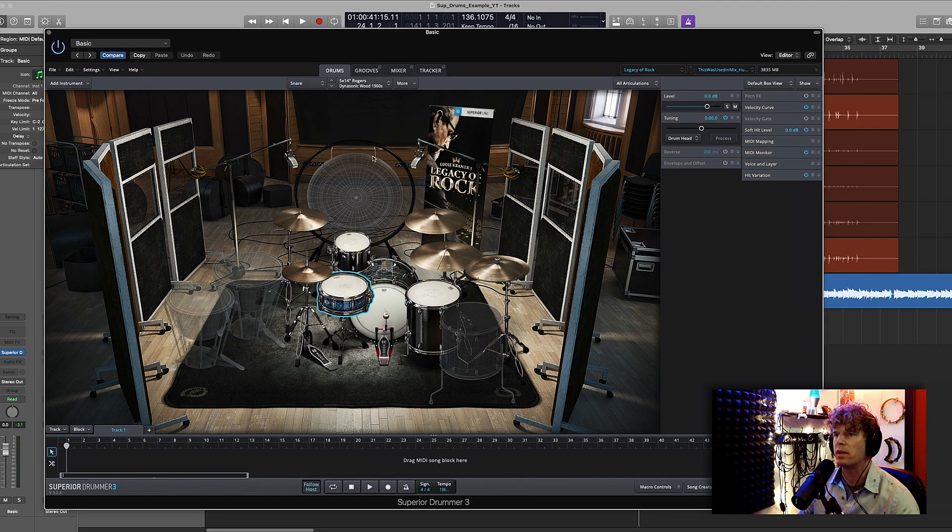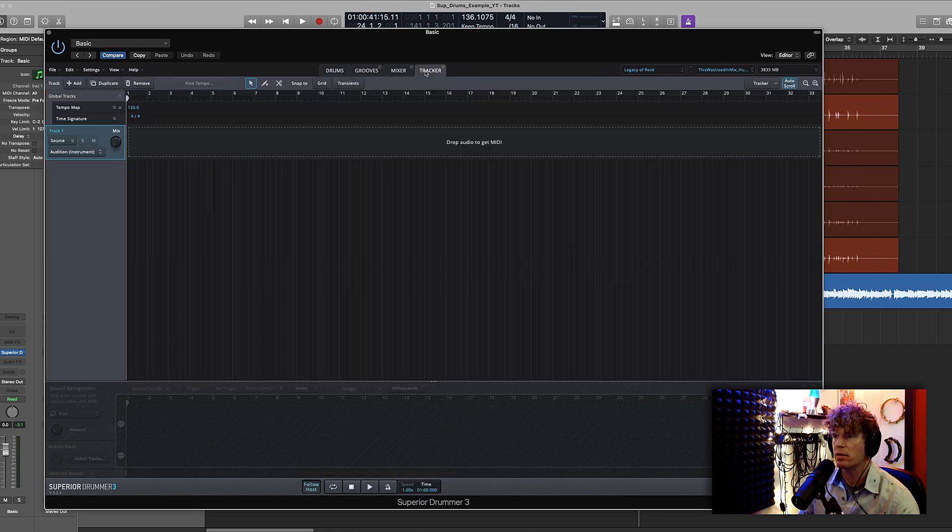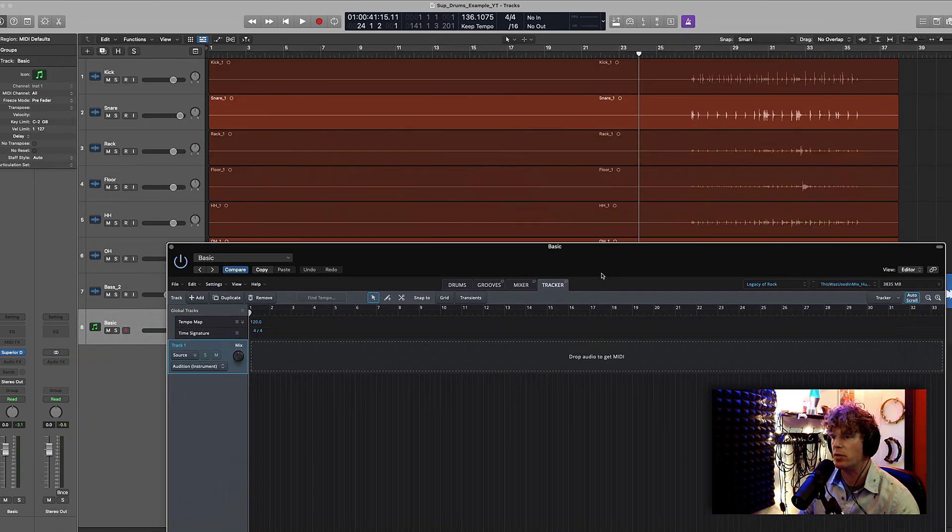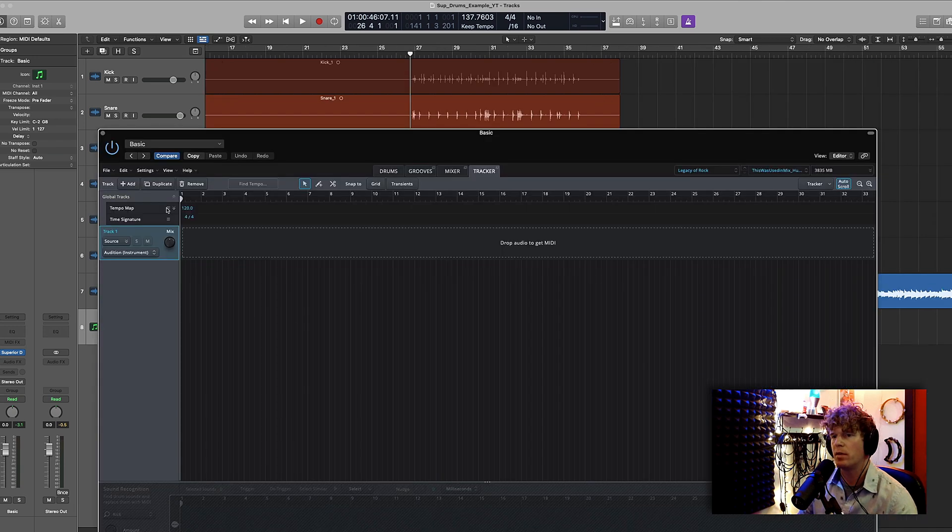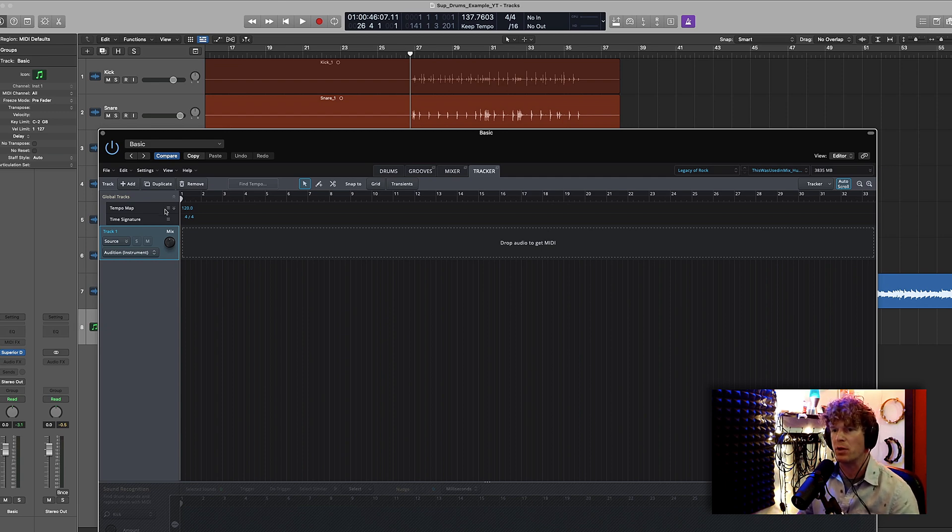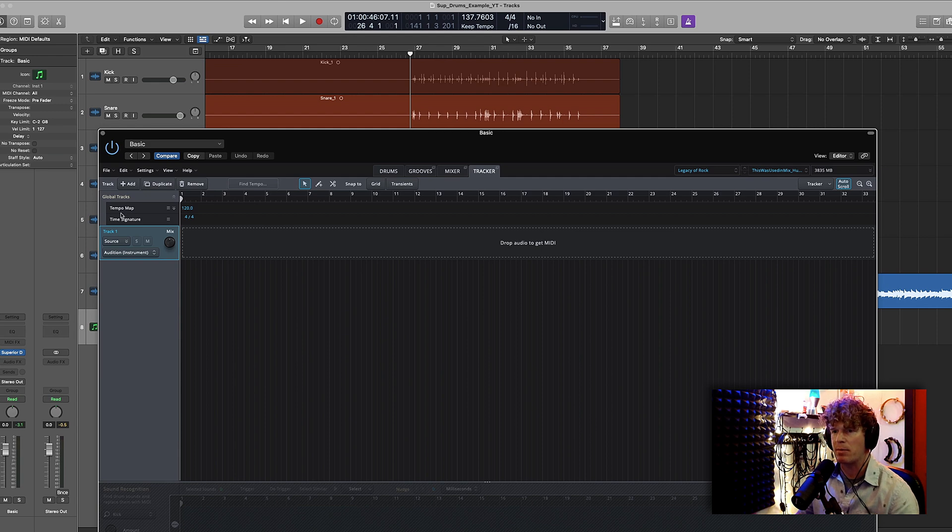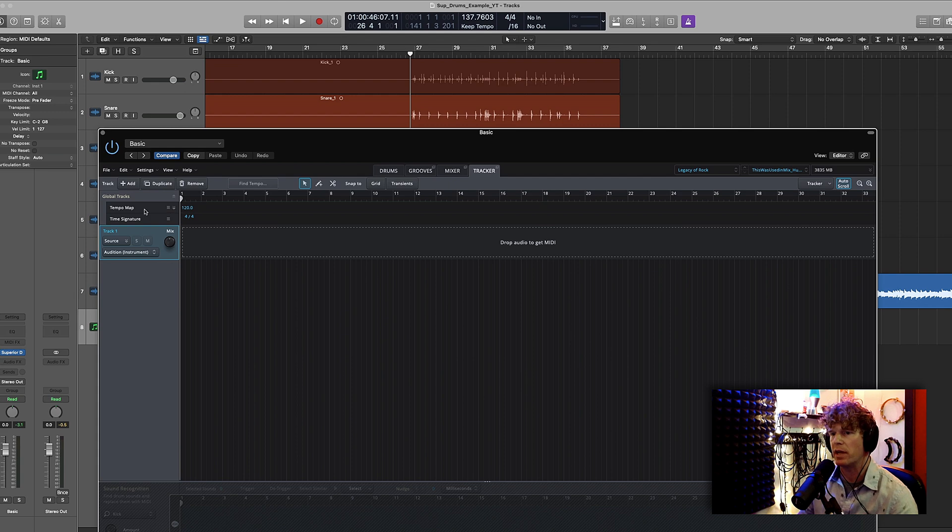Now I'm going to click on this tracker tab right here and what I need to do is I need to get all of these audio files into this tracker window. But first I'm going to do something that's very important when you're working with Logic. I don't know how Superior Drummer syncs up with other DAWs but with Logic I'm going to have to import a tempo map. The reason for doing this will be clearer later on in the video.